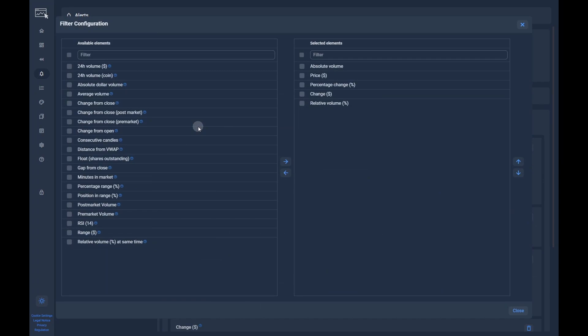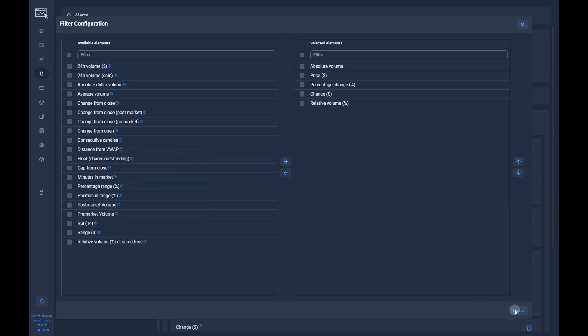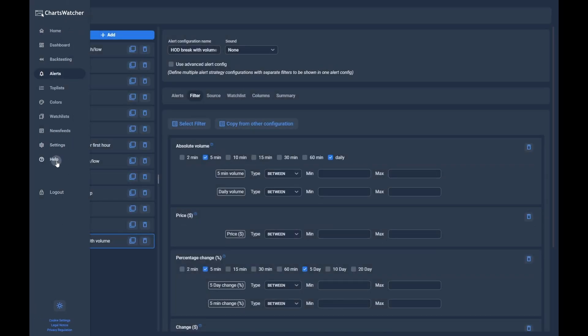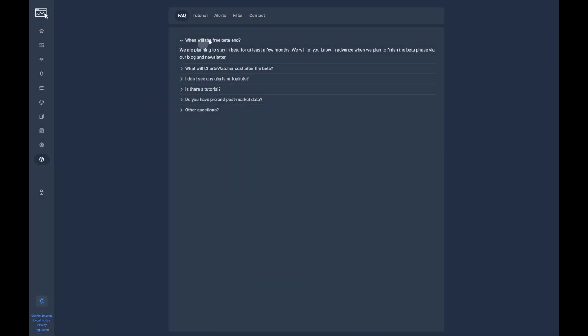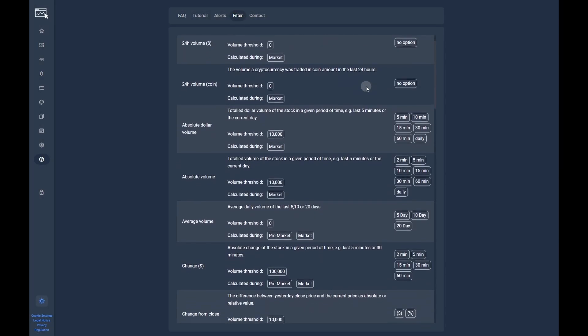In the opened list, you can choose from all available filters. Similar to alerts, we can click on the help icon to get more details about the filter. Again, you can see which options are available and what volume threshold is applied for each filter. You can find a more detailed overview over all available filters by clicking on the help section in the menu and then navigating to the filter section.